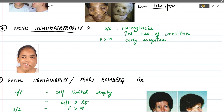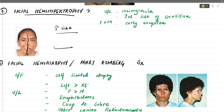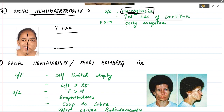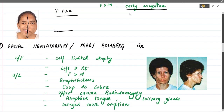The fourth disturbance is facial hemihypertrophy — half of the face is hypertrophied, meaning increased size. Features include macroglossia (increased size of the tongue), increased size of the teeth, and early eruption of teeth, which erupt well before the normal eruption time. This is your facial hemihypertrophy condition.